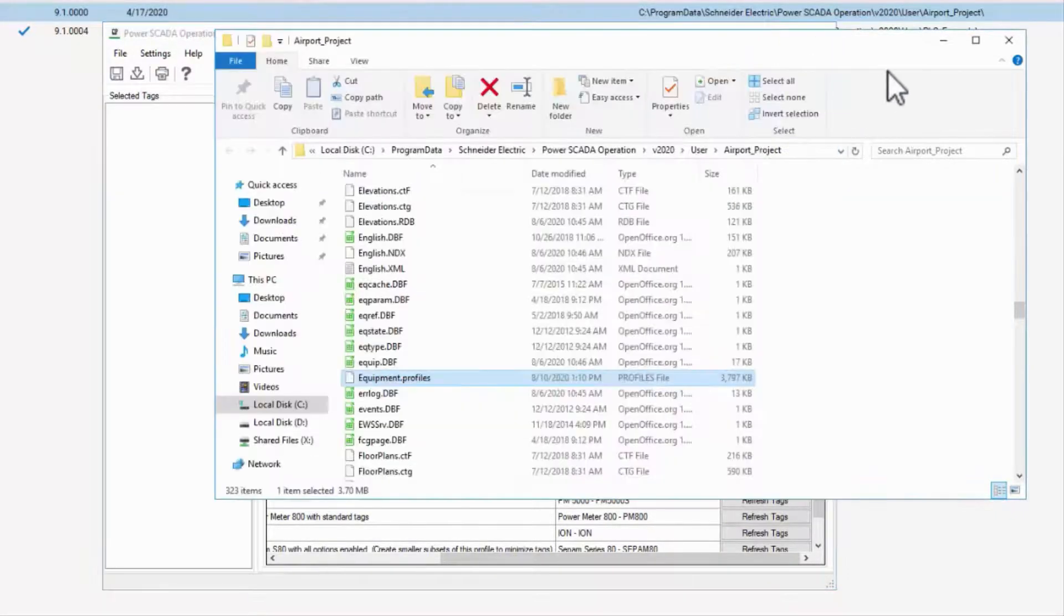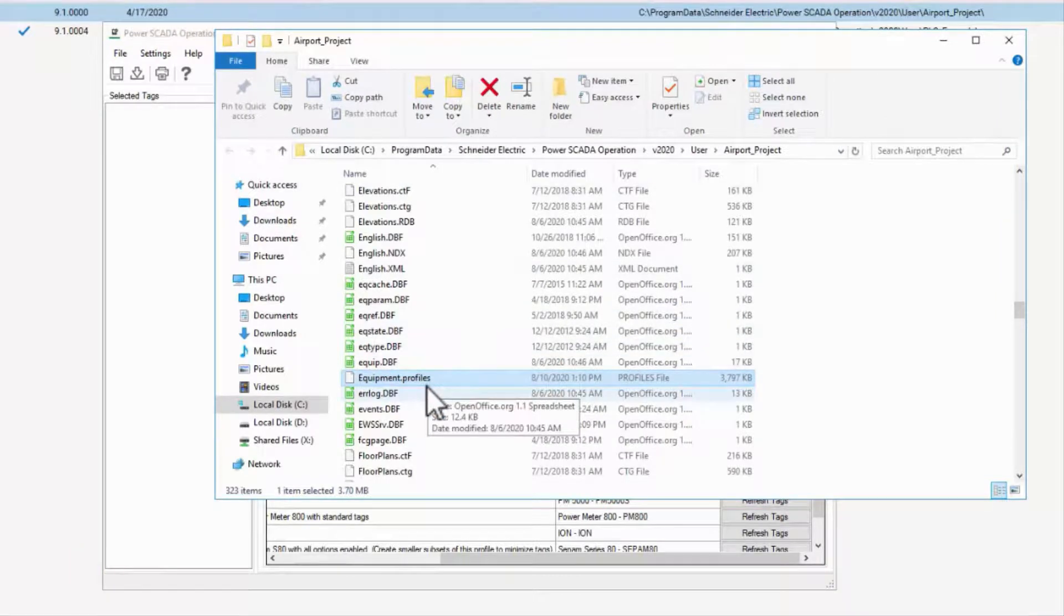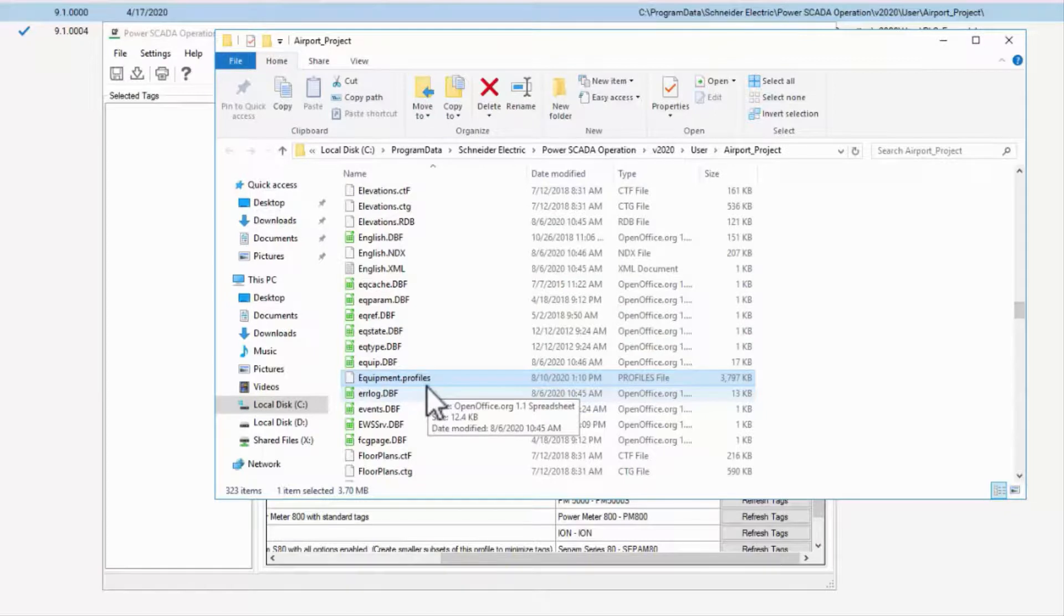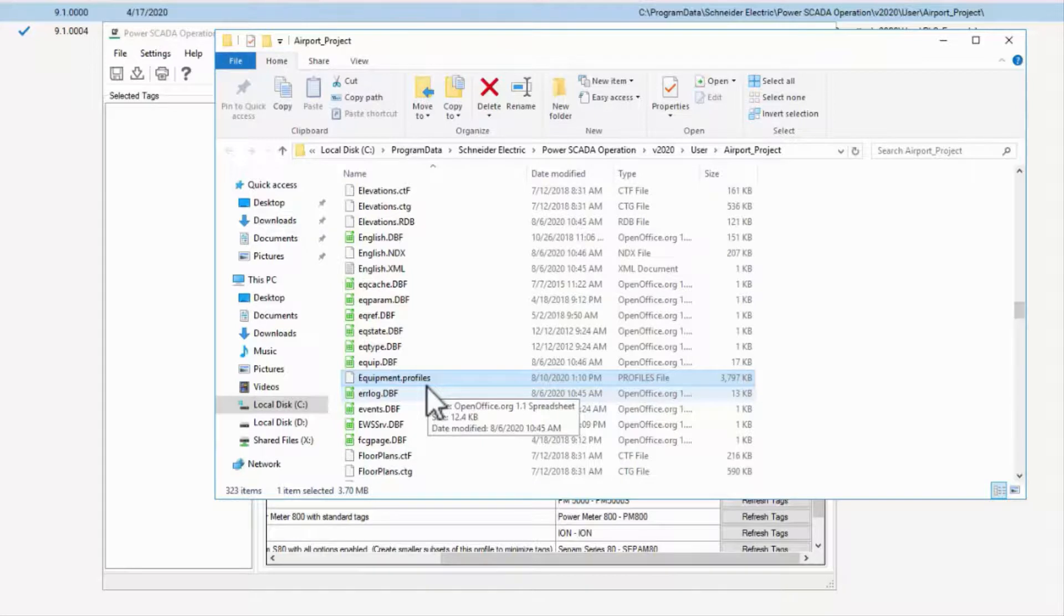Until I export this file, no changes will take effect. In fact, if there are already devices in my database, there's another step in IO Device Manager, which we'll see later.